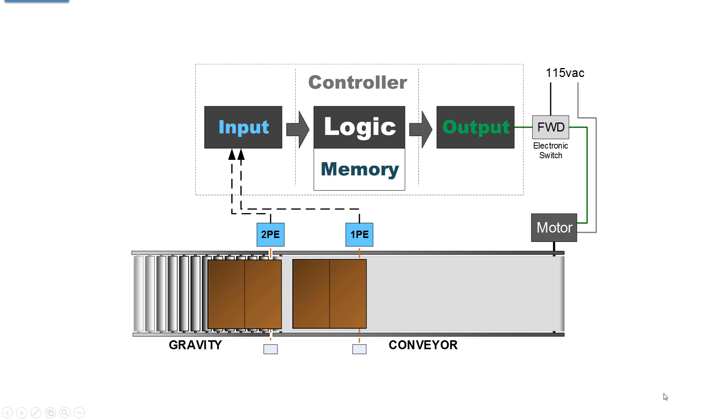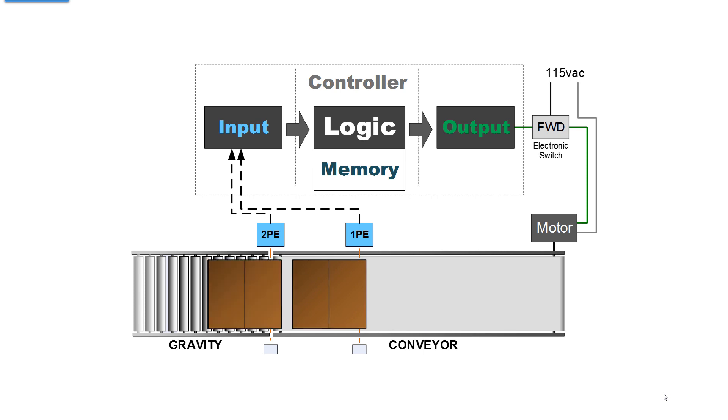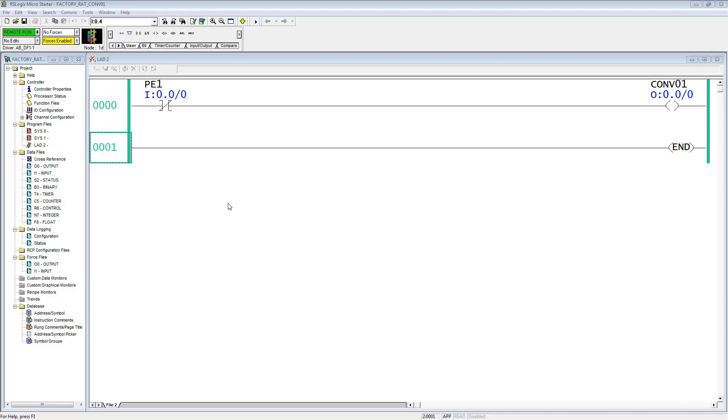One key element to notice is that both photo eyes are blocked. Right now the conveyor starts running, but notice that the spacing of the cartons and the spacing of the photo eyes are critical. We are just beginning to work with our little practice application here.